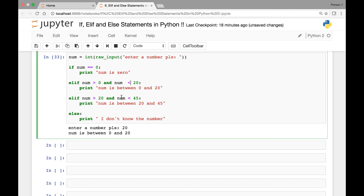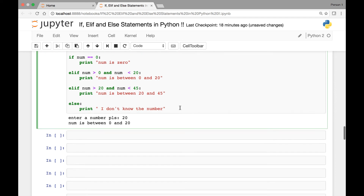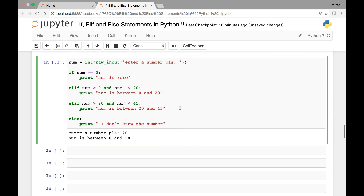You can have various kinds of inputs like this. In the next lecture we'll look at nested if statements. Thank you everyone.